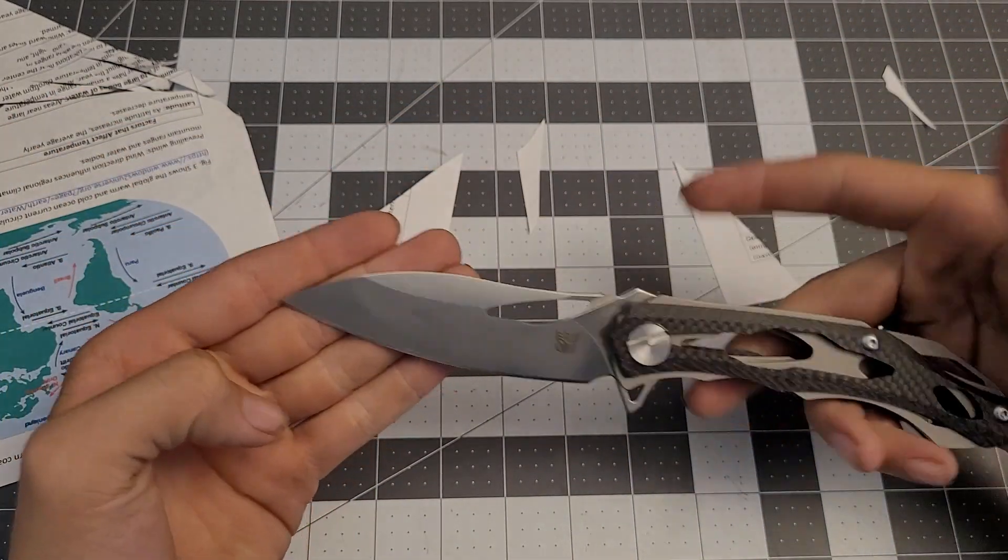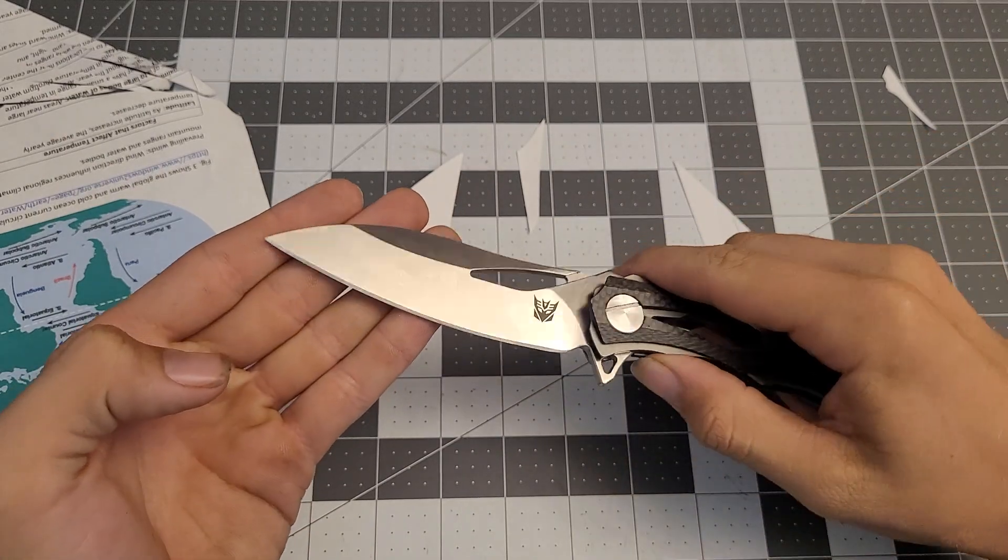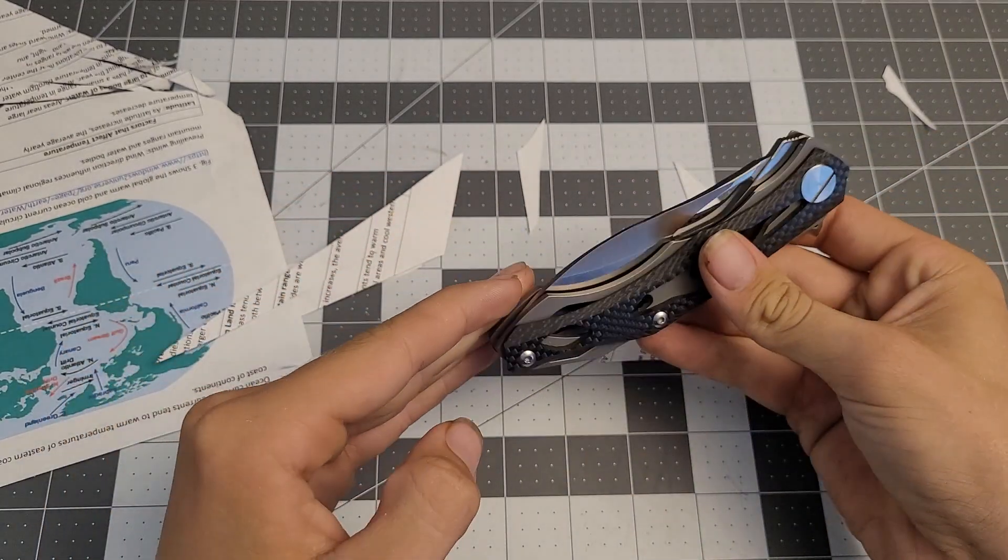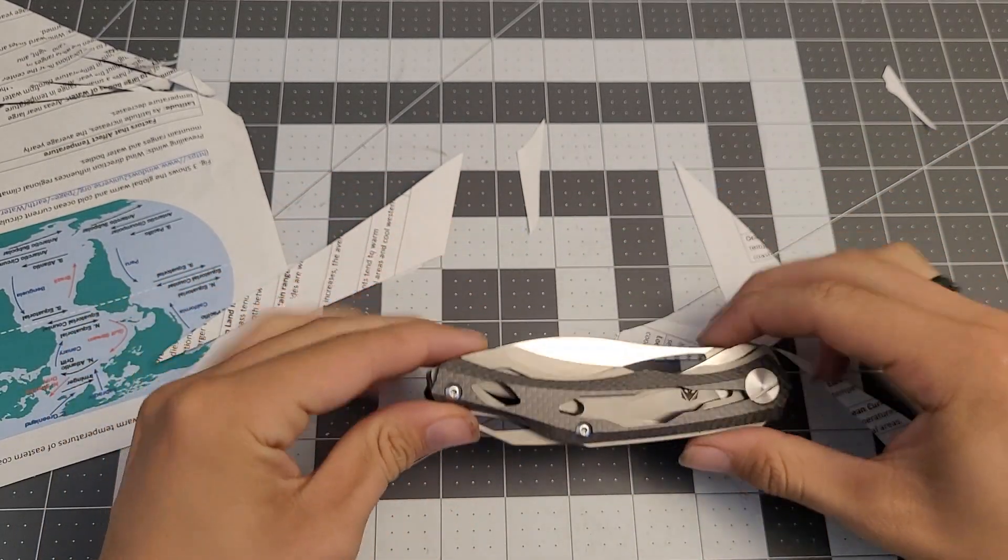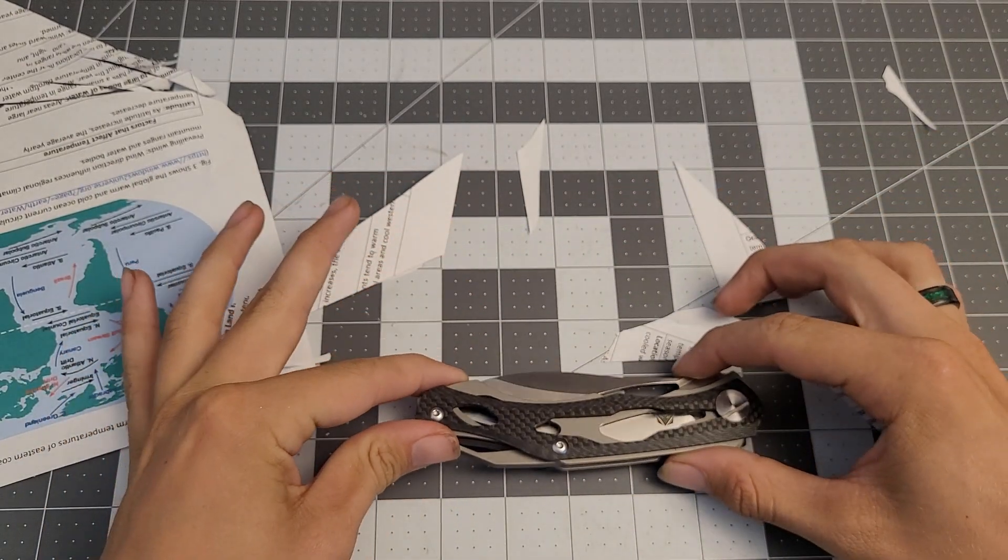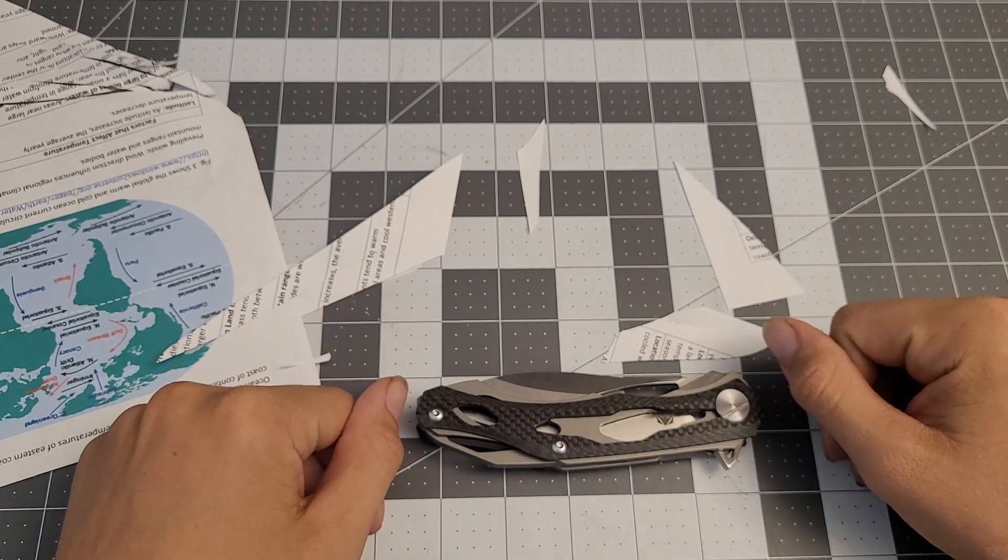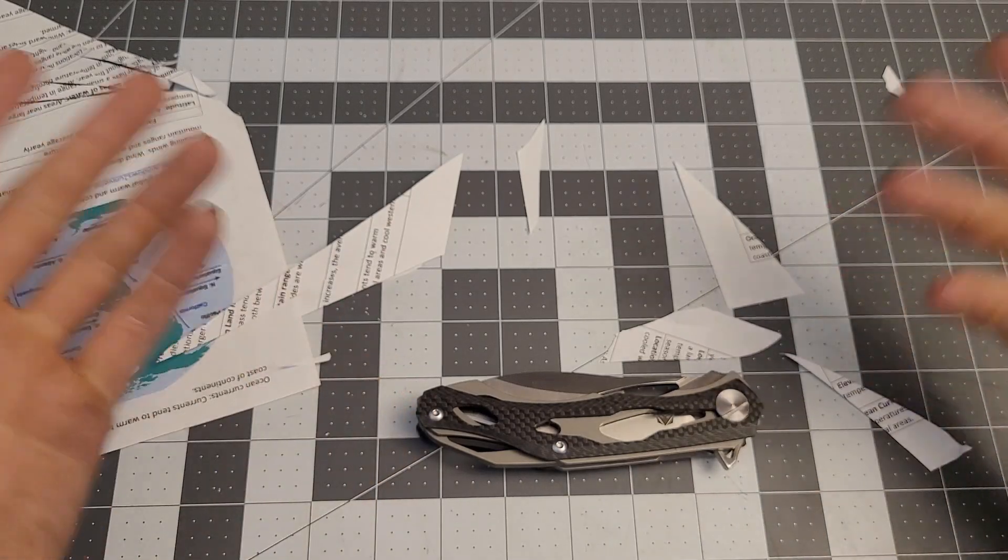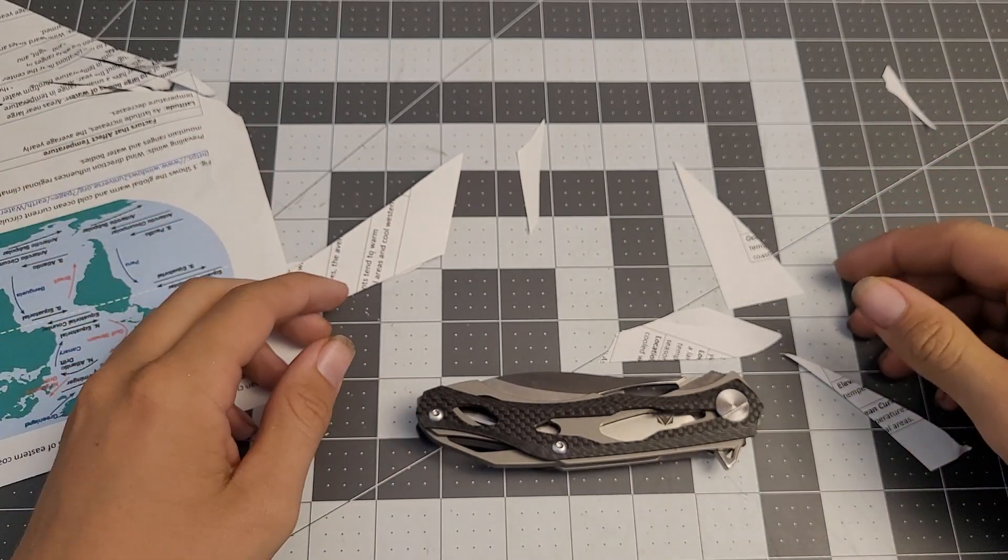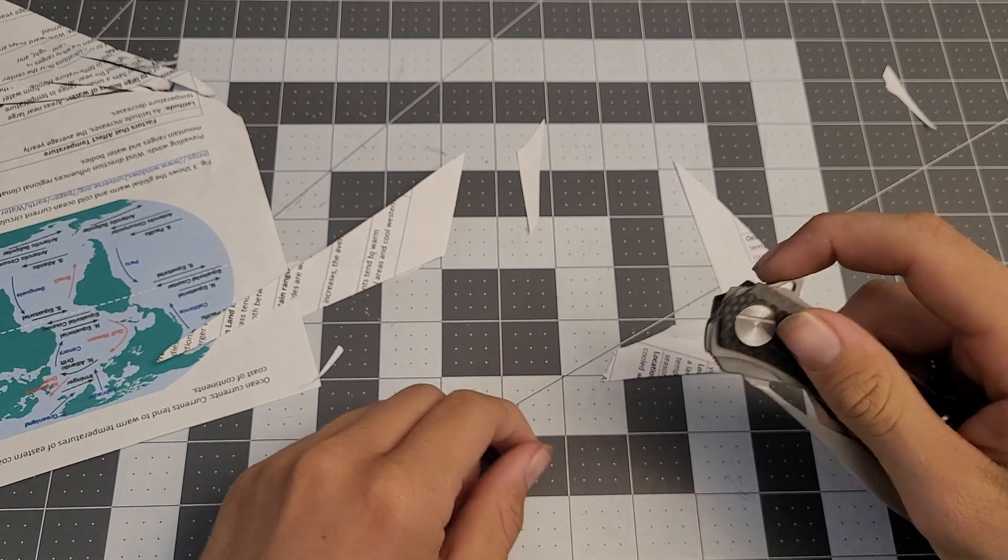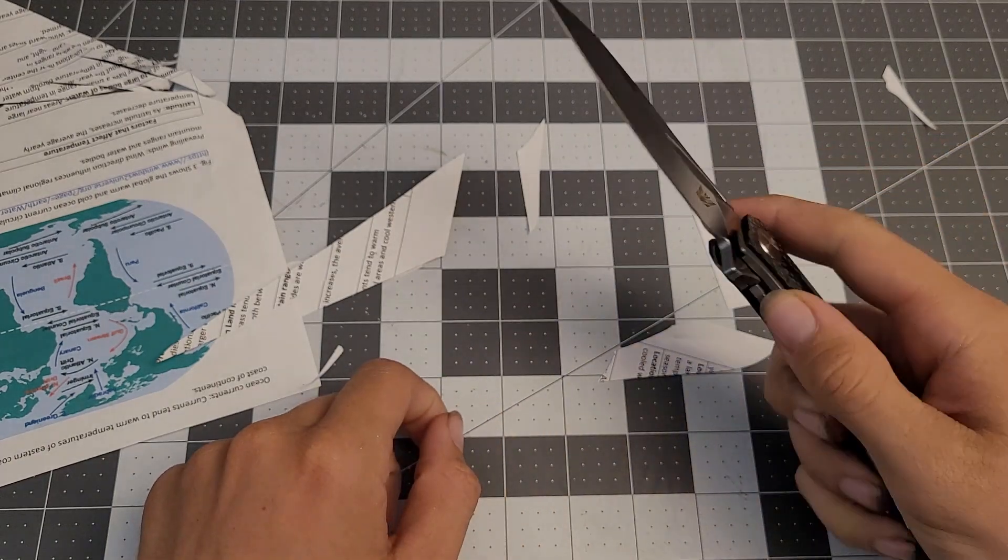So that's the Decepticon 2 clone knife. I looked it up. You can't really find them anywhere. I think this was an older model that was around for a little bit, but it's not around now, so you can't get it. But that's it. It's a big knife.